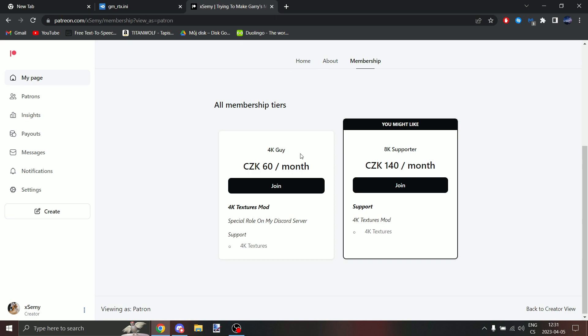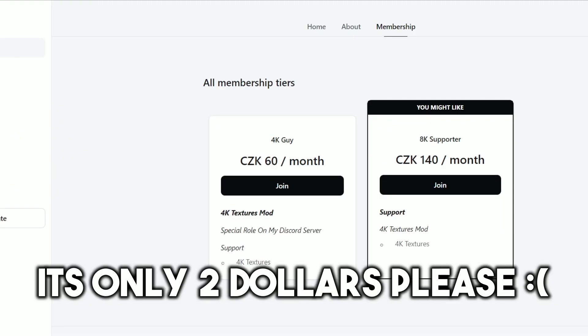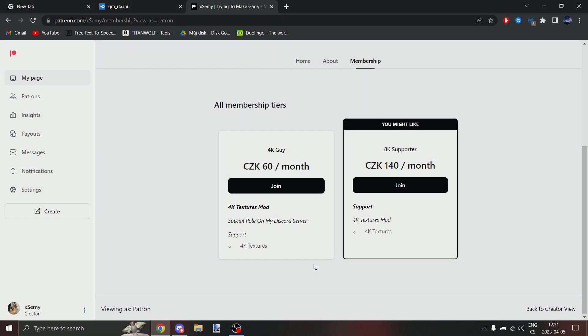Next, for 4K textures you need to join my Patreon. I'm sorry but I need cash.